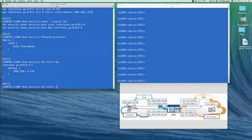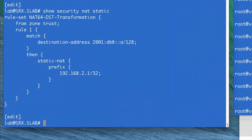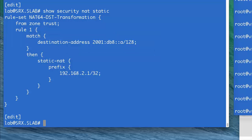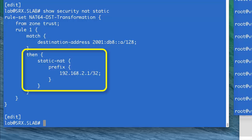Now that we have completed the basic configuration of our SRX device, let's jump into the NAT64 configuration. We need to check out the static NAT config for the transformation of the destination IP address from IPv6 into IPv4. We're matching here on the destination address used for the server, that is 2001:DB8::A, and we are applying a static NAT action into 192.168.2.1/32.